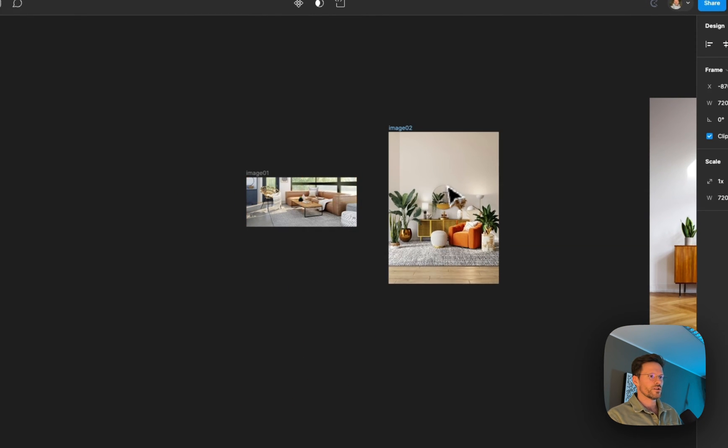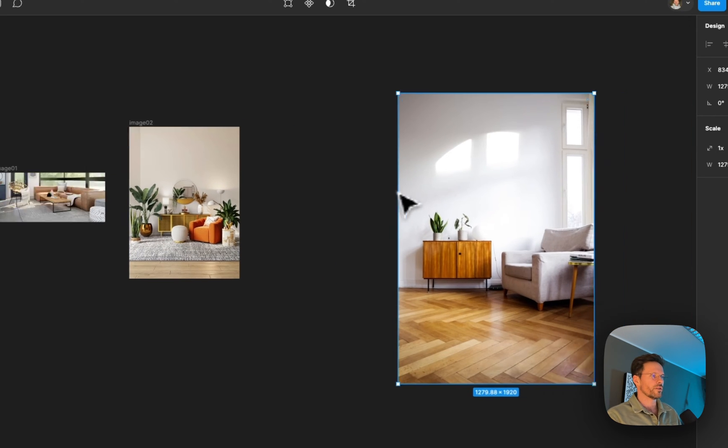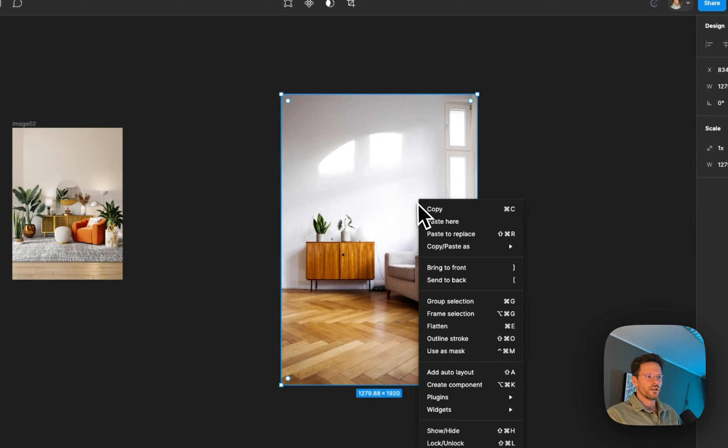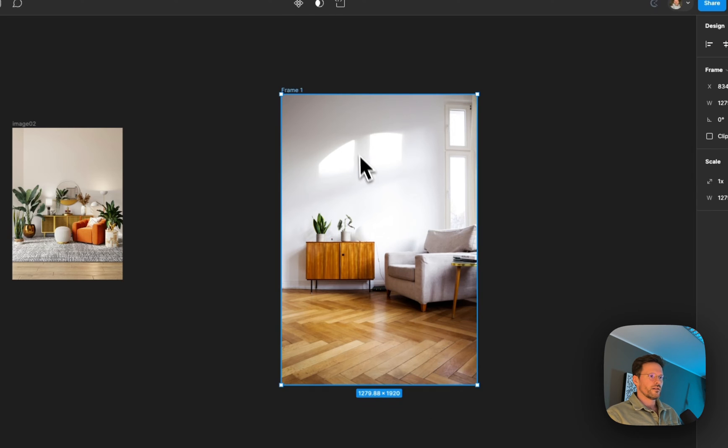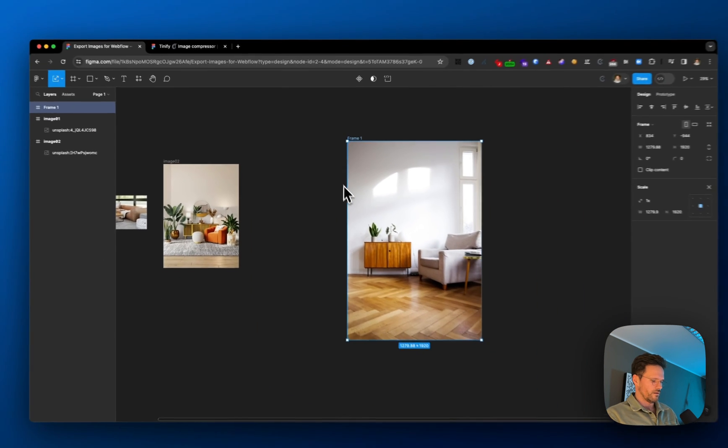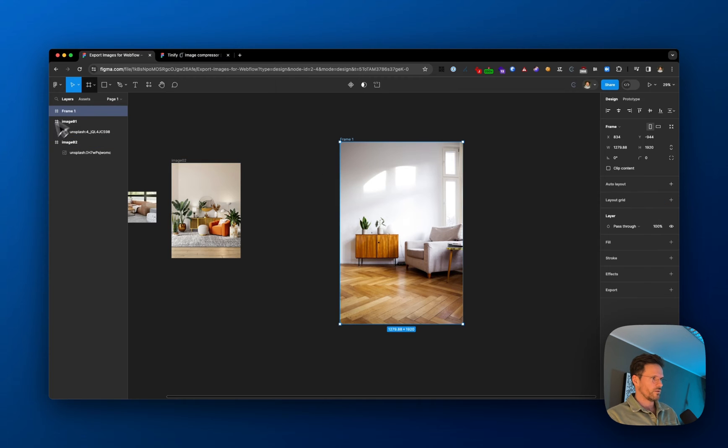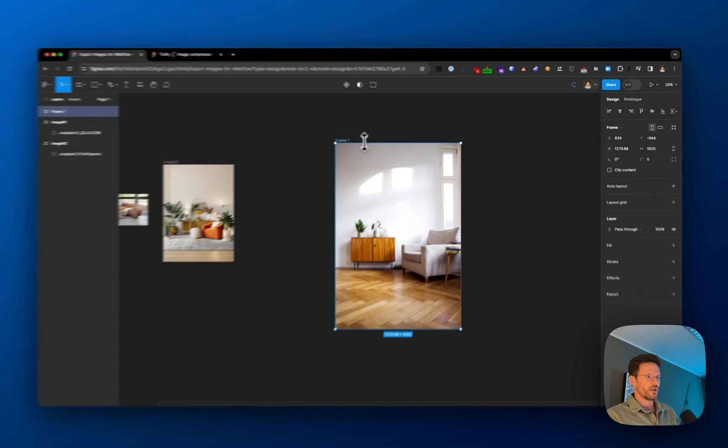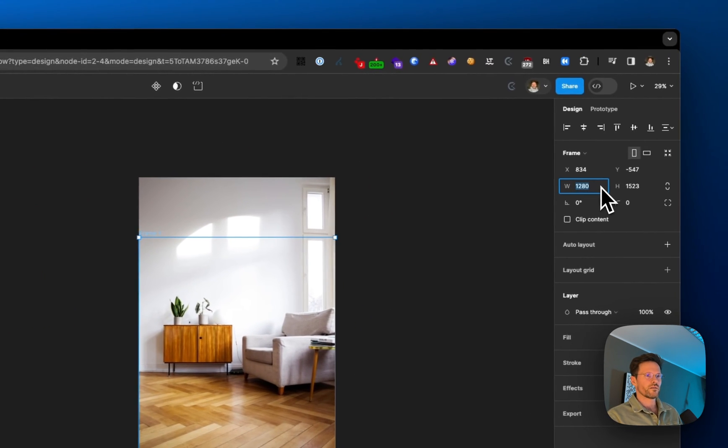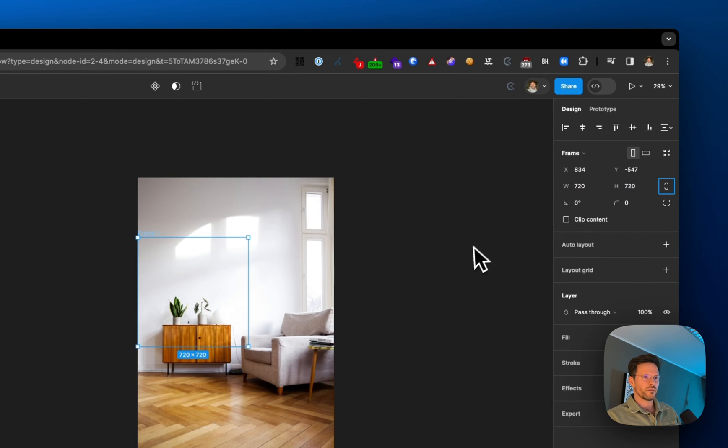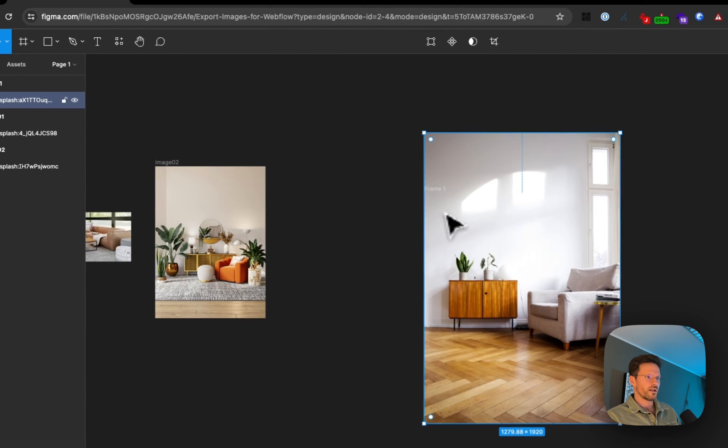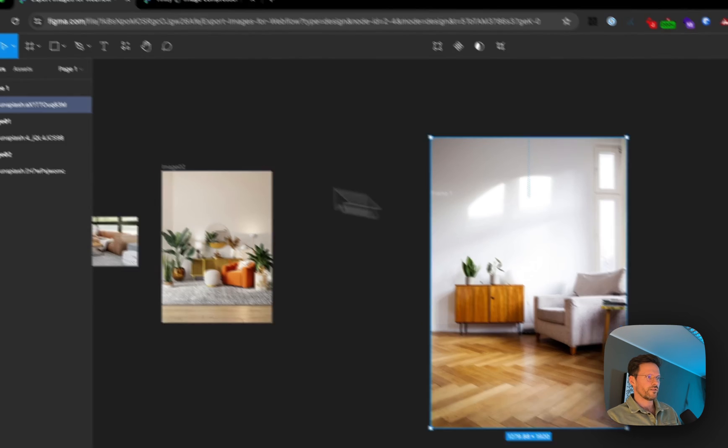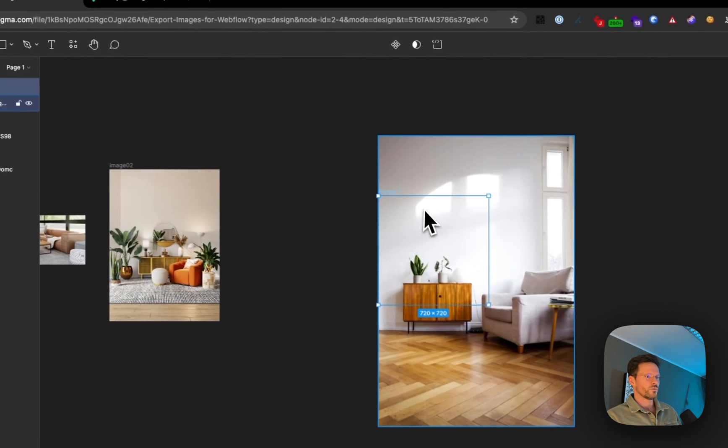Let's do the same with this one—frame it and go back to move mode. This time I want a square of 720 by 720 pixels. The frame is way smaller than the image itself. I can't see the frame because I didn't click clip content. If I click it now, you can see only part of the image.